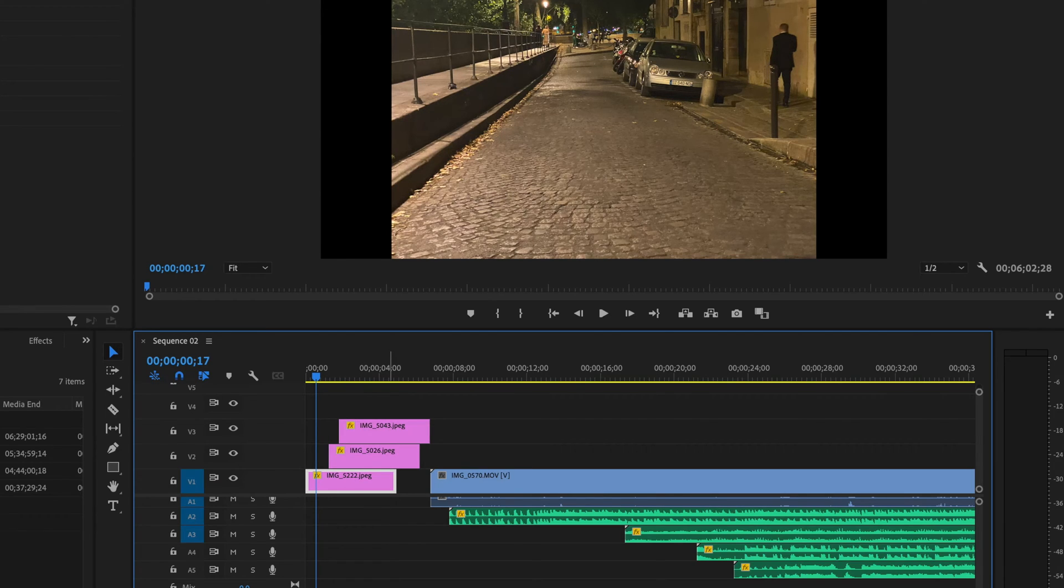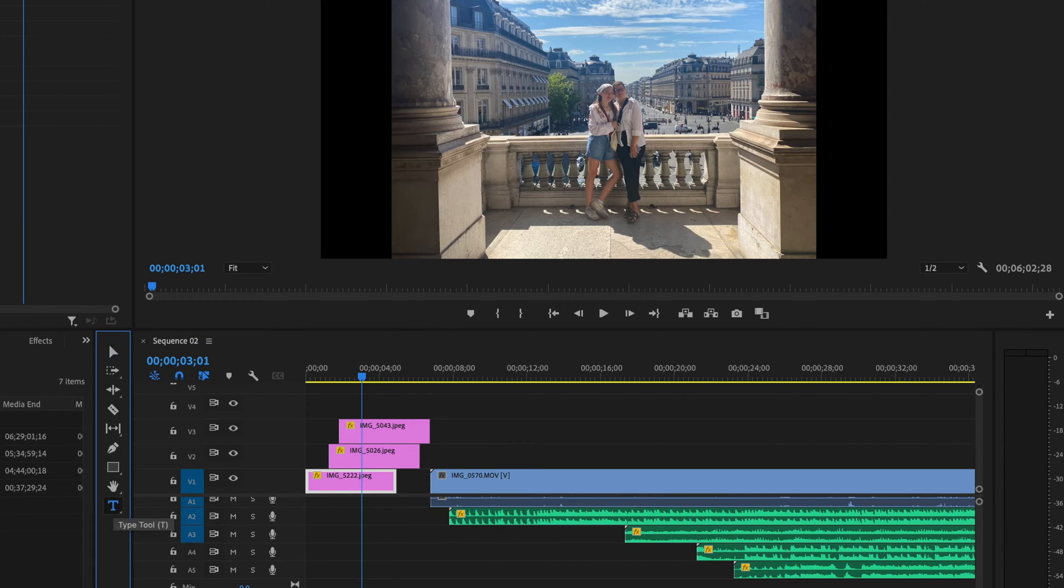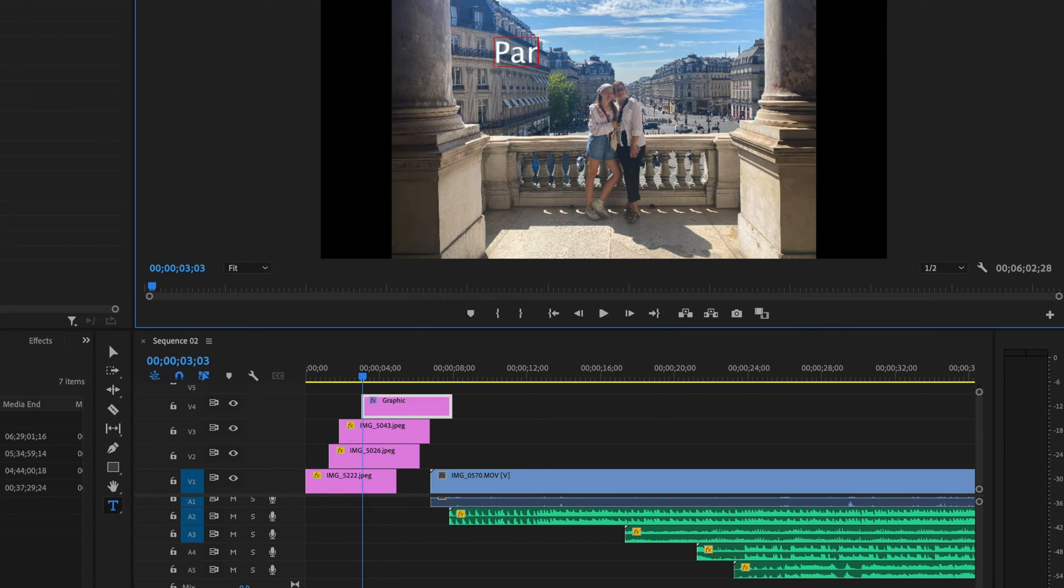It's a lot like Photoshop in that sense that the top one is what's visible. This would also work if I were to say type some text on screen here. I would type Paris.